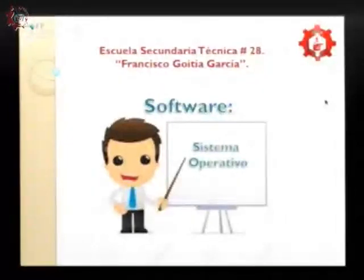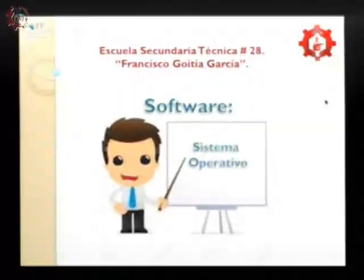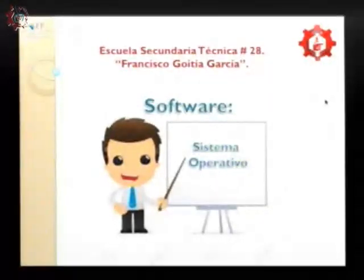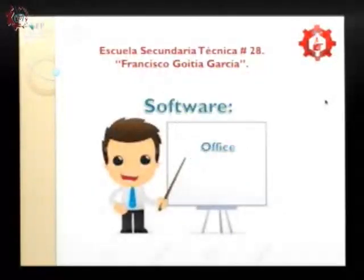El software principal de una computadora es el sistema operativo, aquel que tiene el conjunto de comandos para poder ser un intérprete entre la máquina y el usuario. Sin el sistema operativo no podremos utilizar ni un dispositivo móvil, ni una computadora, ni una tableta — es decir, es la parte principal de nuestra computadora.